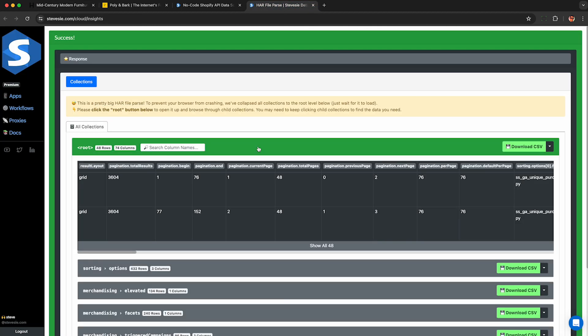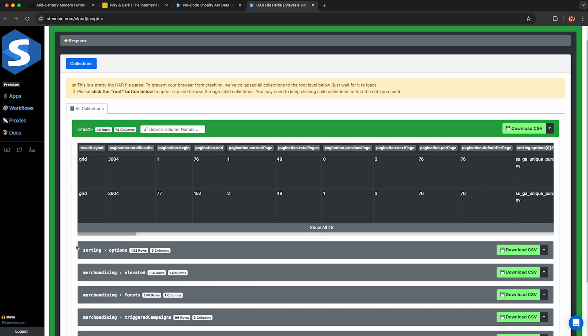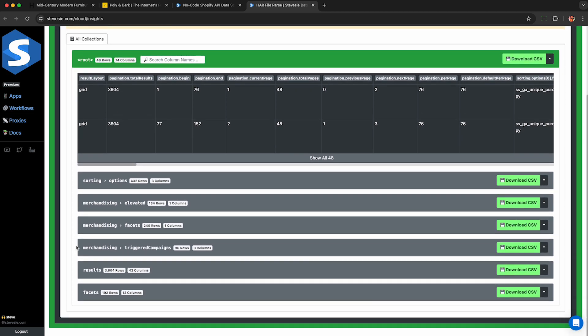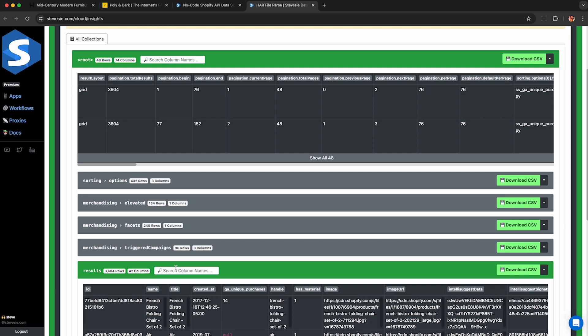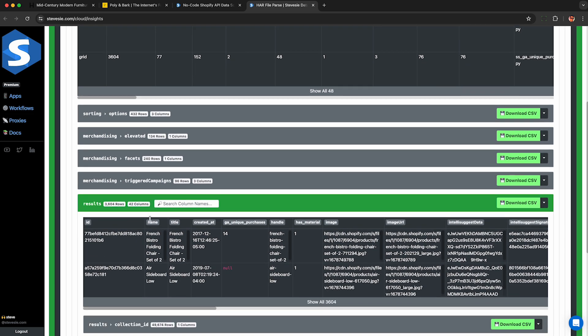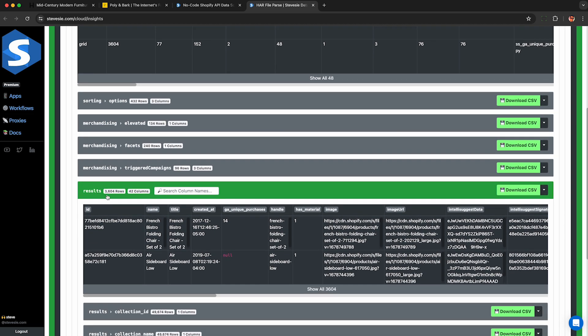Anyway, we can get to our data by clicking on root and then scroll down and look for the results collection. If you use a smaller HAR file, this will be presented to you automatically like it was before when we did the initial test on only two pages of results.